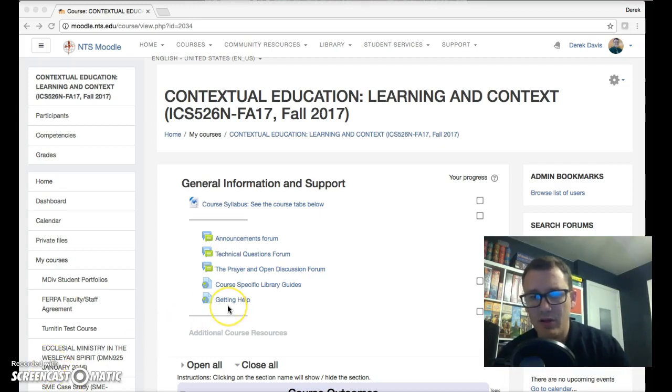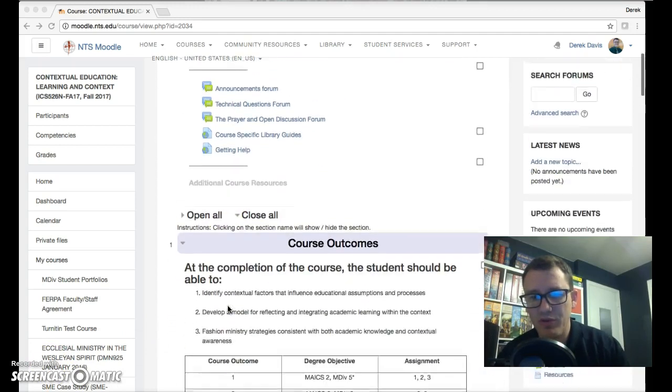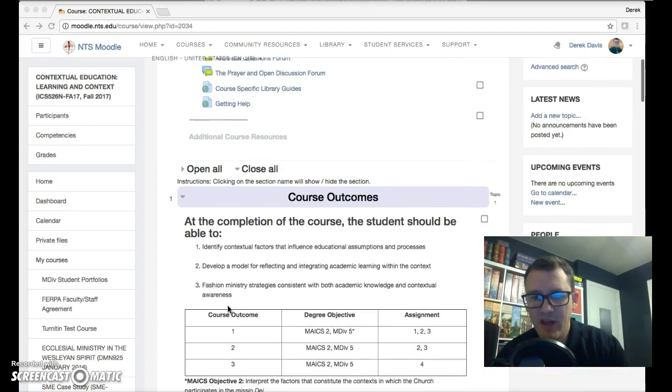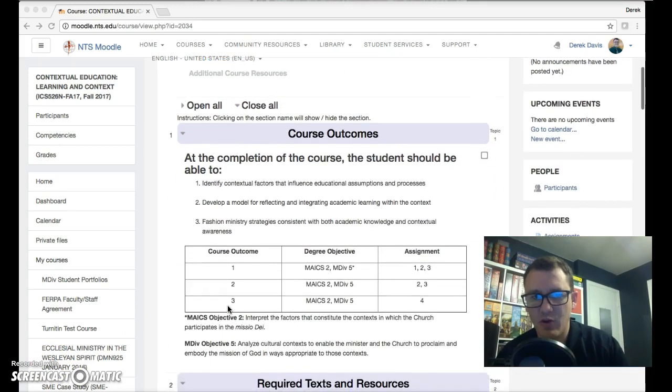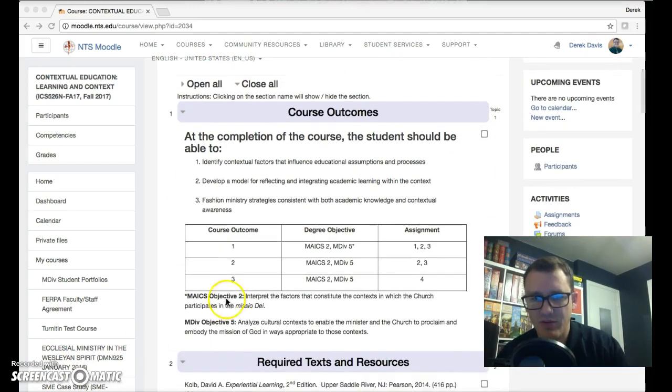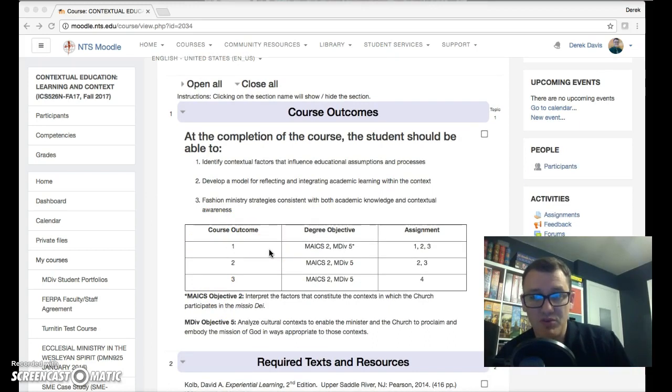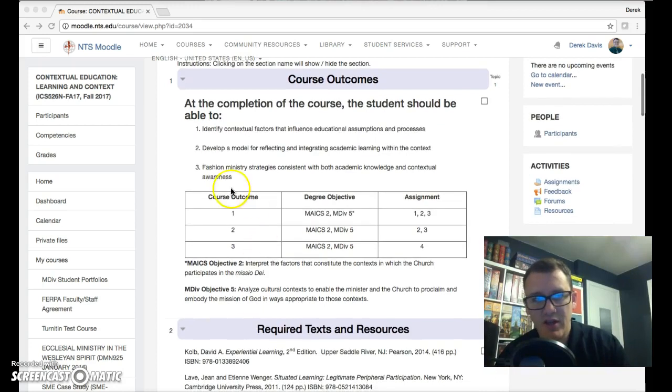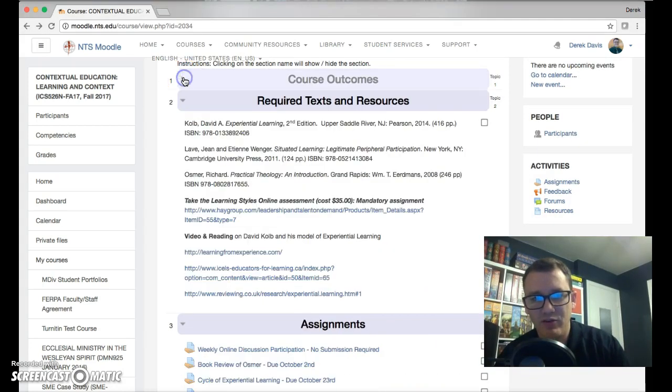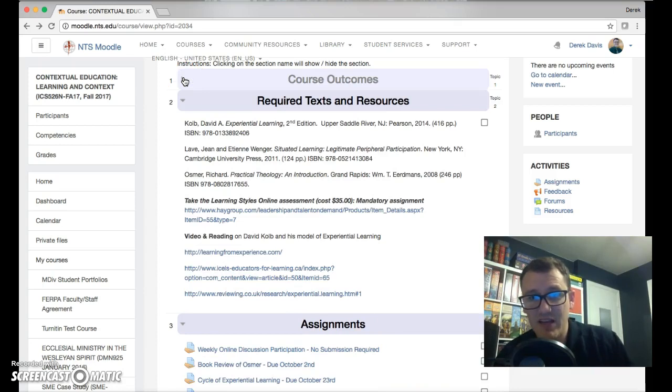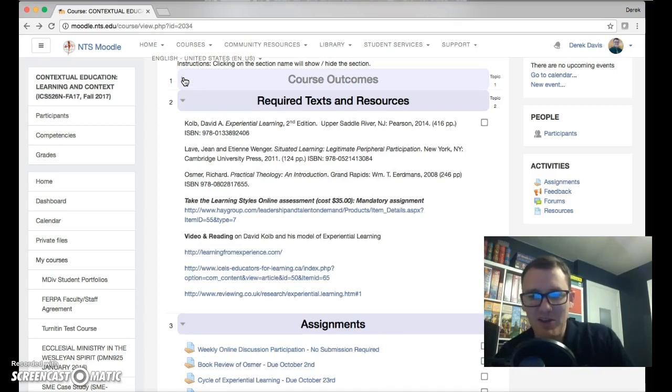Let me just scroll with you here. You'll see the course outcomes first that link also to course objectives and degree objectives.